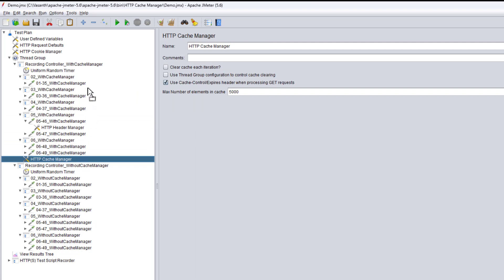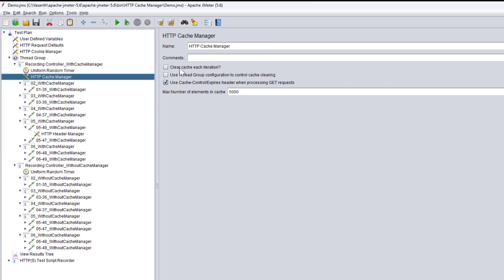The HTTP Cache Manager comes under the Config Element. Before adding it, let me explain its options. There are three options. The first is 'Clear cache each iteration'. What does this do? For the very first few iterations, when we start hitting the server from JMeter, the machine starts to collect those responses and keeps them in temporary storage.